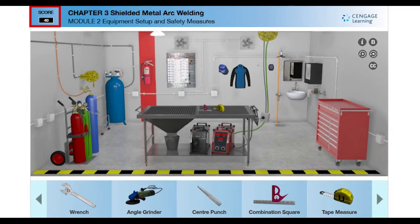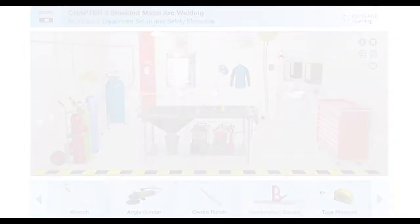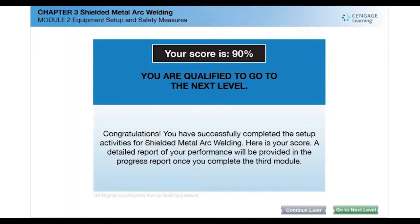Your score increases with every activity you complete correctly. You will need to score at least 50% to clear the level. You will be prompted to retake the module if you do not score a passing minimum. Your score will be determined by your answers and responses to the questions and the choices you make on the various tasks in this module.